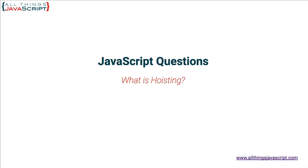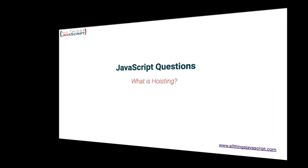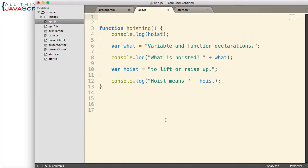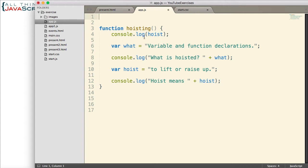Alright, here I have a simple function. Hoisting is what I have called this function. It has three console log statements. The first one logs to the console hoist. Notice where hoist is declared, and a value is assigned to it. Clear down here.